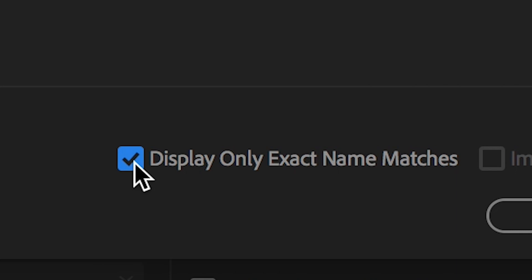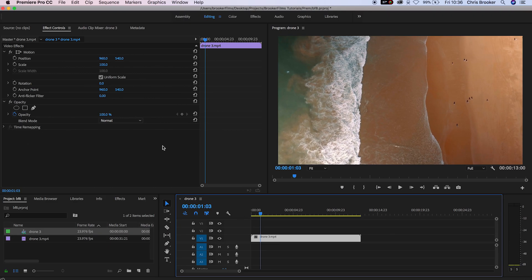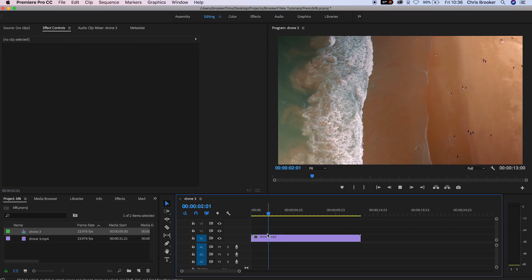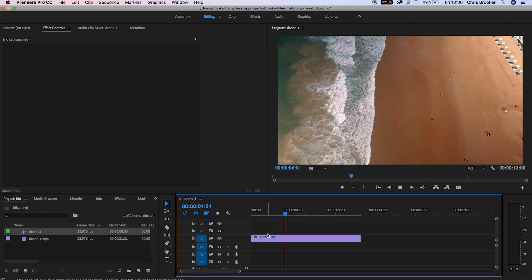As soon as you found that missing media on your computer, Premiere Pro will process this and relink the offline media to the video on your timeline.